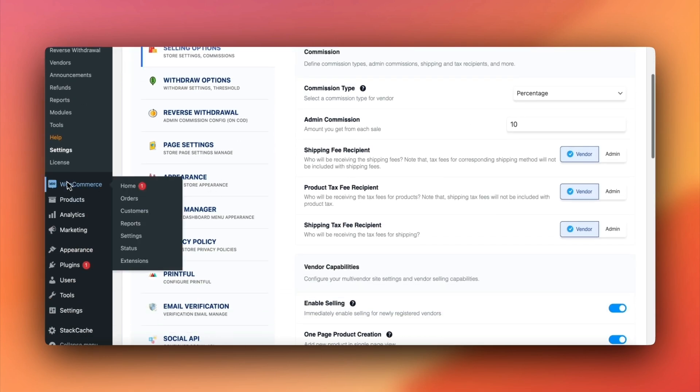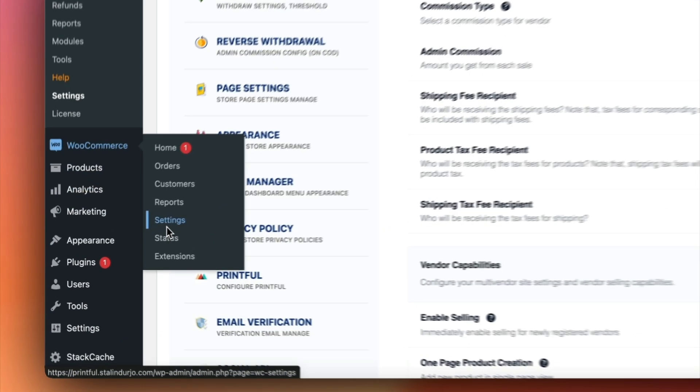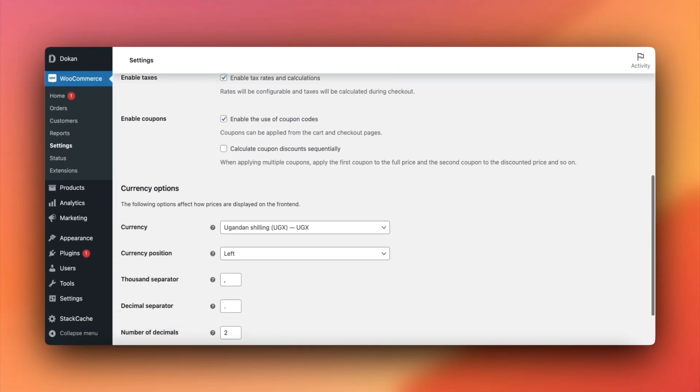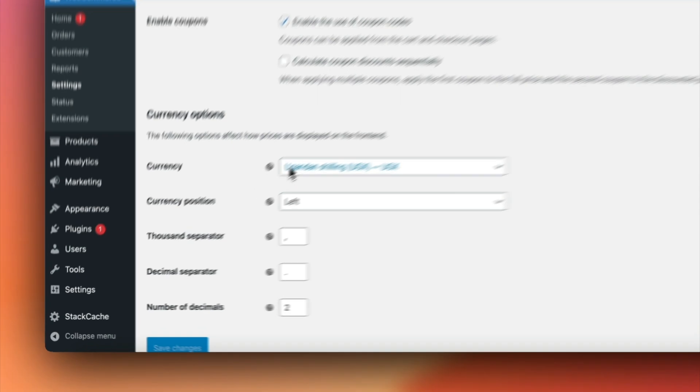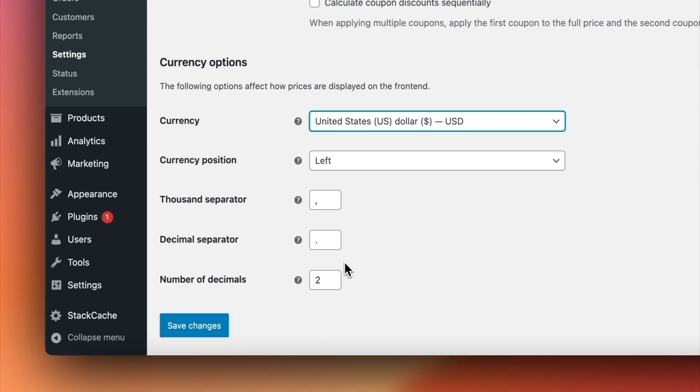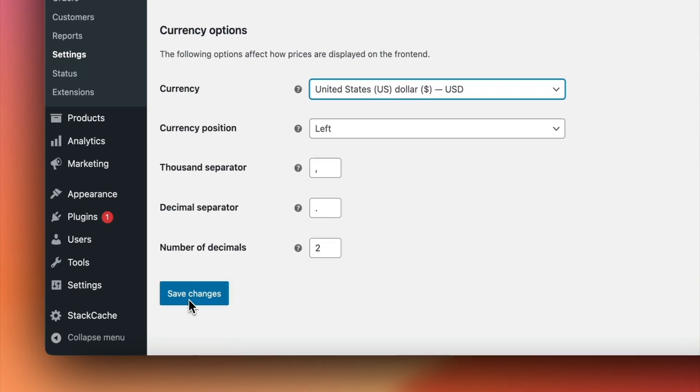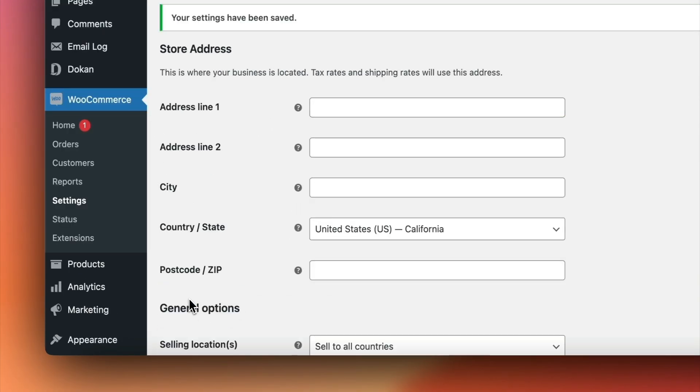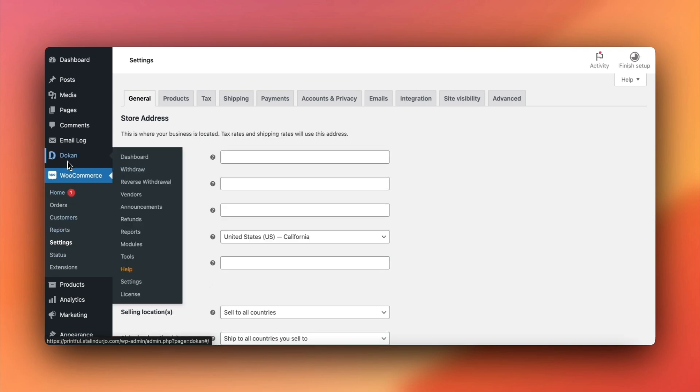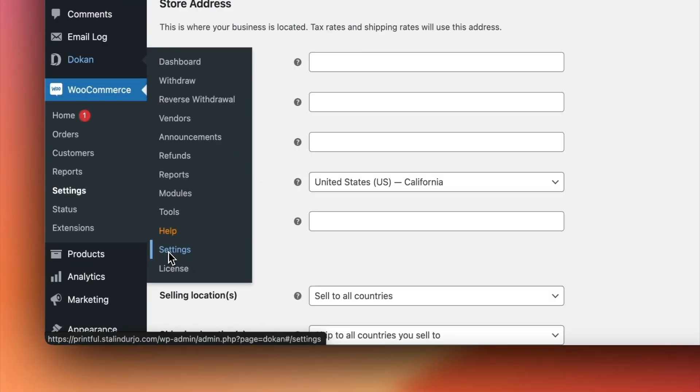Next, ensure that the currency settings in WooCommerce currency match the currency in your Printful account. This is essential for seamless integration. Once that's complete, the notices will disappear.